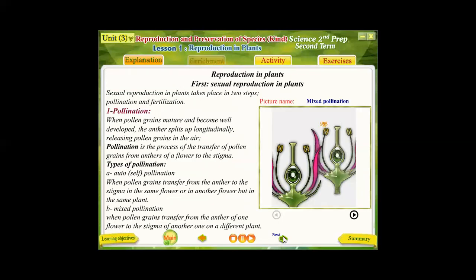Reproduction in plants has two types: sexual reproduction and asexual reproduction. Sexual reproduction in plants takes place in two steps. The first step is known as pollination; the second step is known as fertilization. Pollination means the transferring of pollen grains from the anther of the male to the gynoecium of the female.